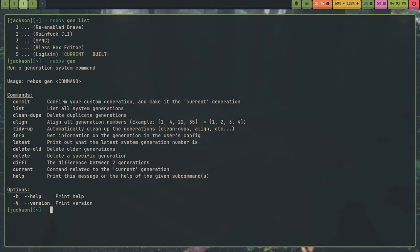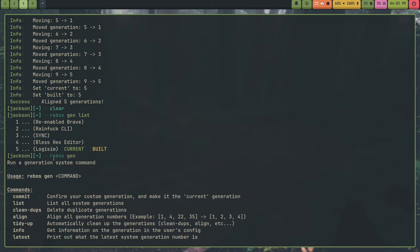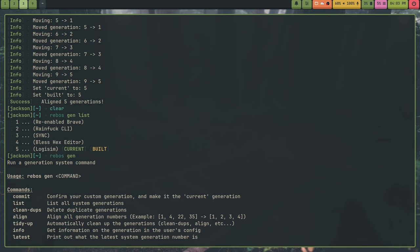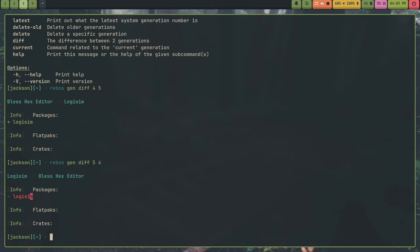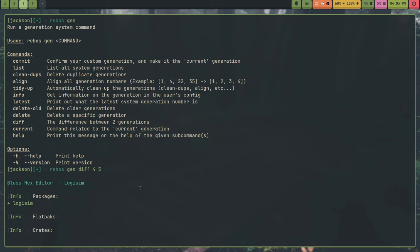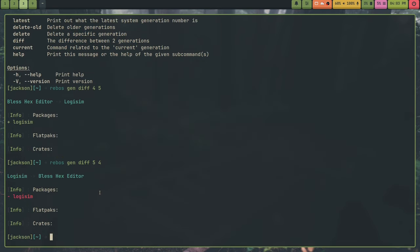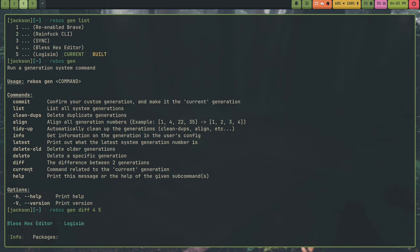So for example, what is the diff between four and five? Rebus gen diff four and five. So the fifth generation is adding logisim, as I can see by the commit message. So it will show me like going from bless hex editor to logisim, what it's doing is it's adding logisim. And I can also do this in reverse. So like, instead of four and five, I can do five and four. And as you can see, deleting logisim. So this can be very useful if you want to see diffs. And this is also how I delete duplicates as I calculate the diff. And if the diff is zero, I delete the older one.